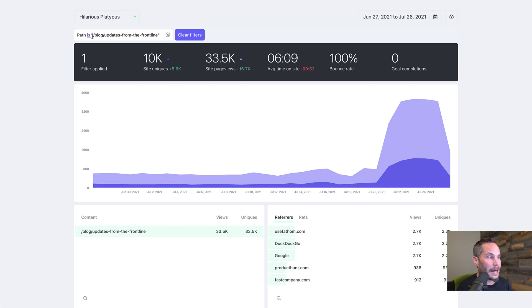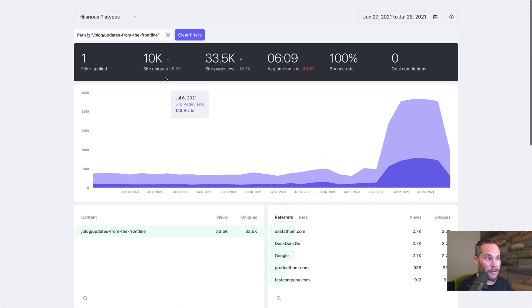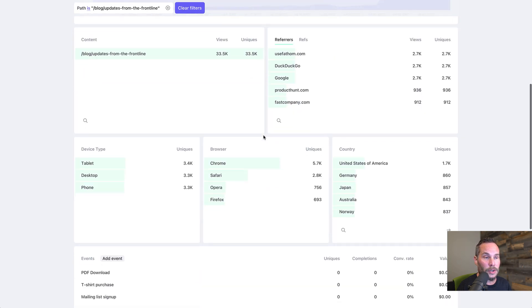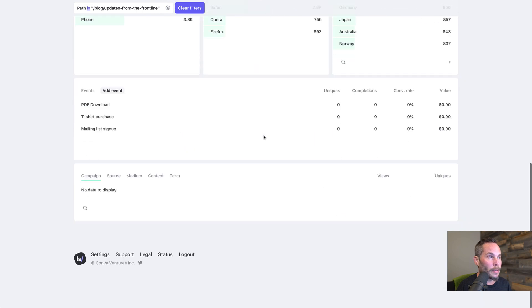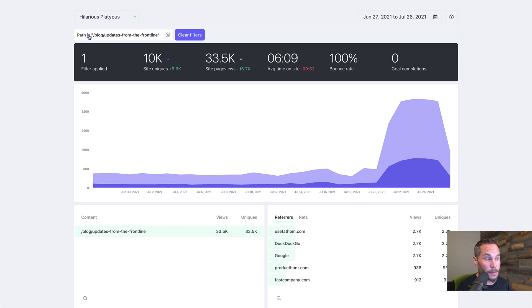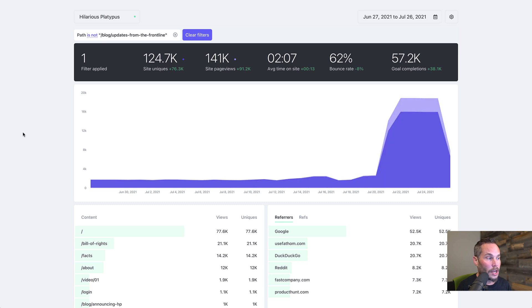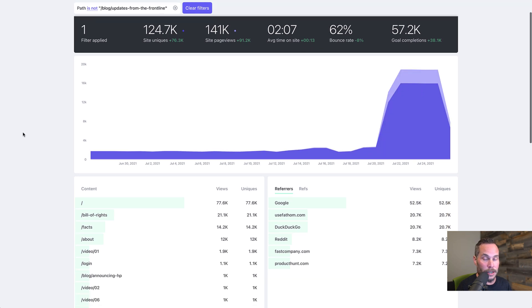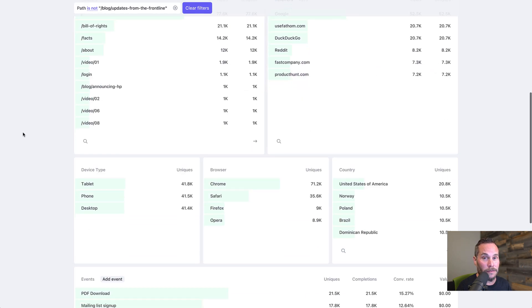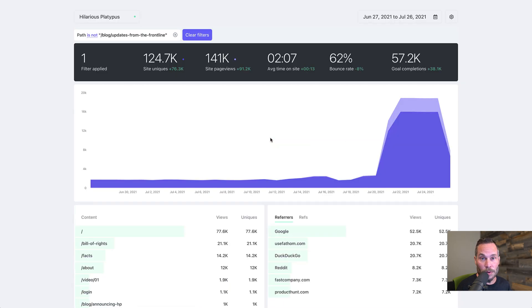So it says path is blog slash updates from the front line. This means your dashboard, and the graph, and all the numbers here are filtered just by that content, just by this blog post. Let's say you want to filter by everything except the blog post. We're going to click is and change it to is not. So now the dashboard is filtered by all content that is not this page, that does not relate to this page.